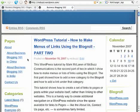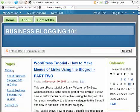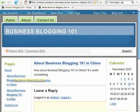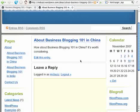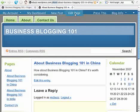We don't have any offices in China or India, but just for illustration those links exist as real pages. If I click on About Business Blogging 101 in China, I come to that page. Up in the browser address window, there is an About directory in the URL and then the page name, so it appears in the site structure to be under the About page.